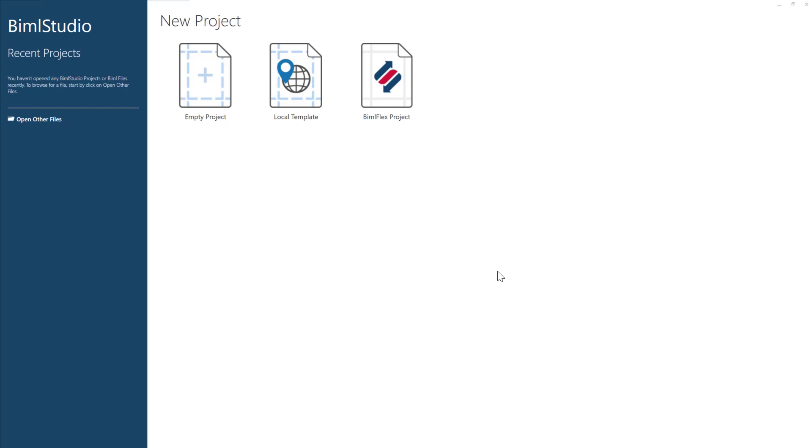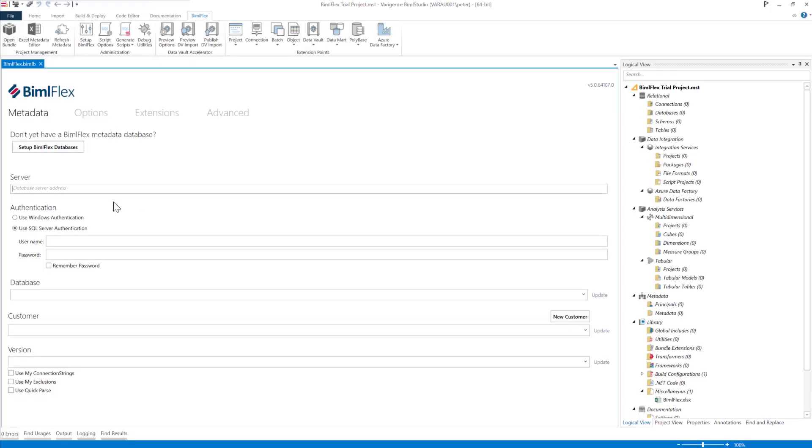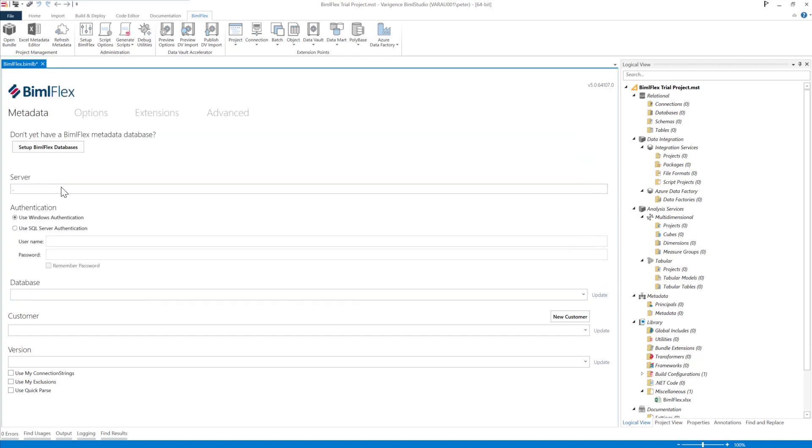And now we'll connect it to our metadata, to the database. The first thing we'll do here is what database server are we connected to? I'm using Windows Authentication there. I'll hit Update here on the databases. And I'll choose BimlFlex.